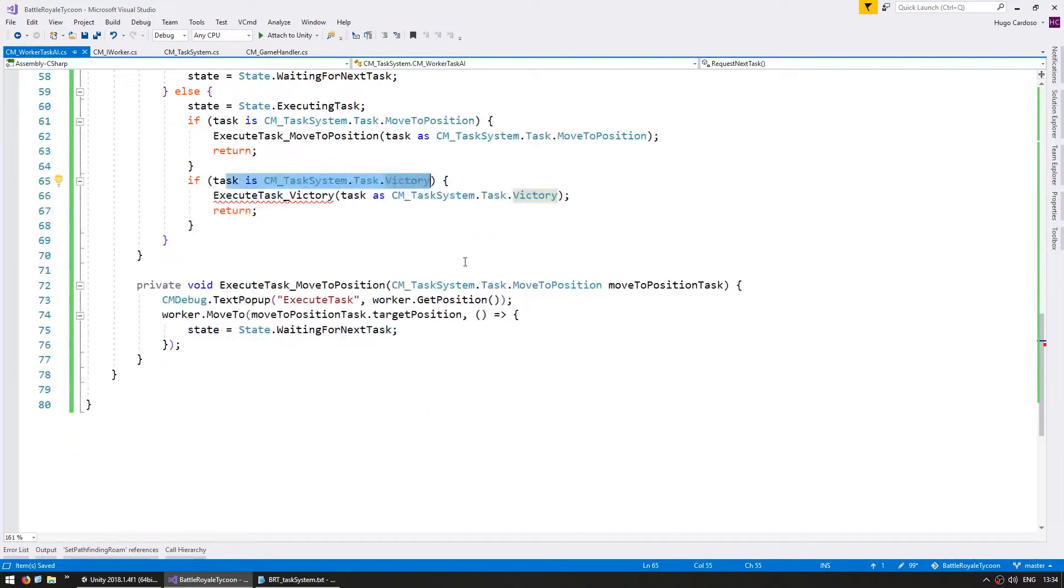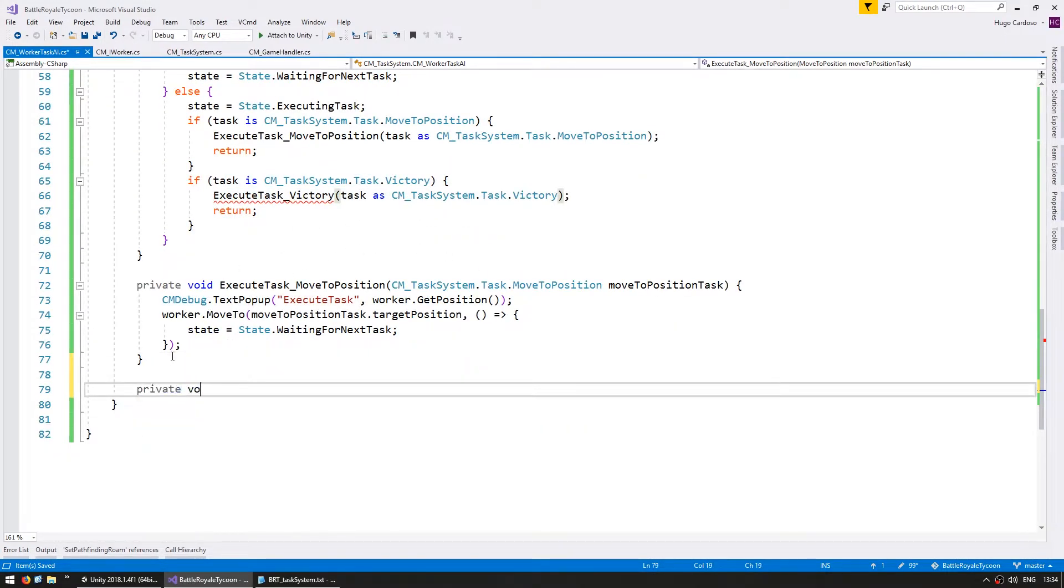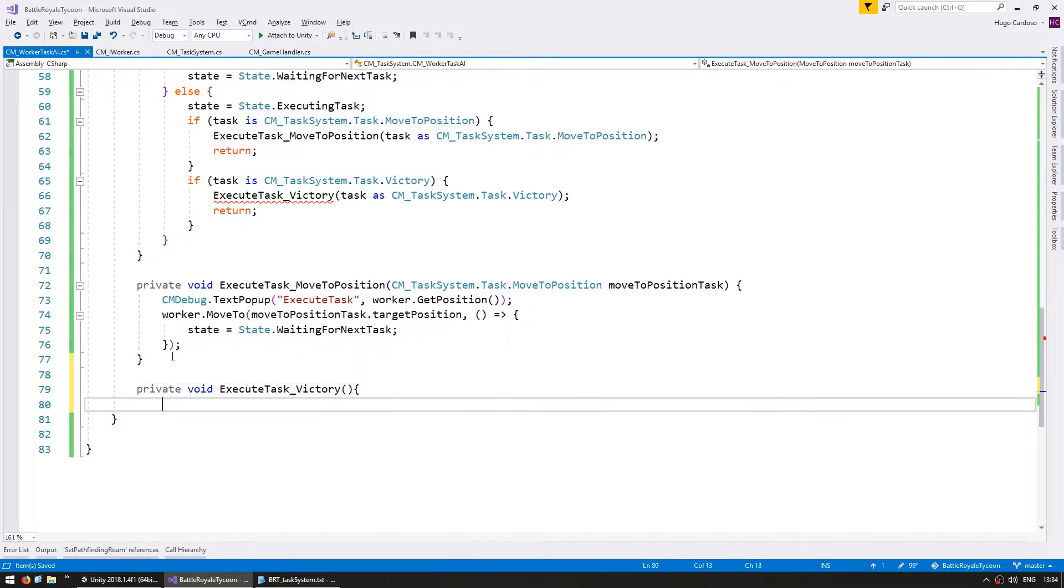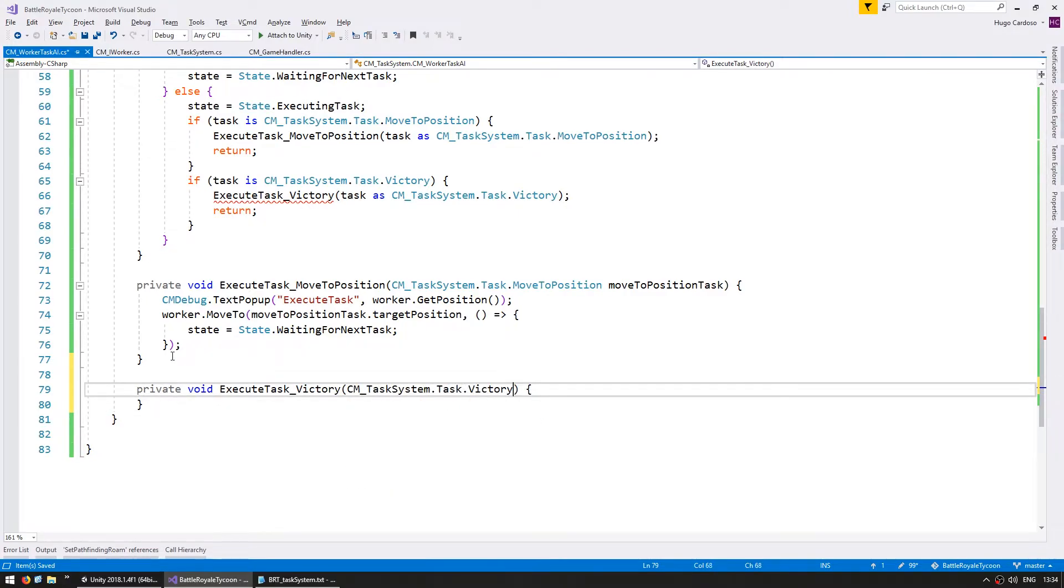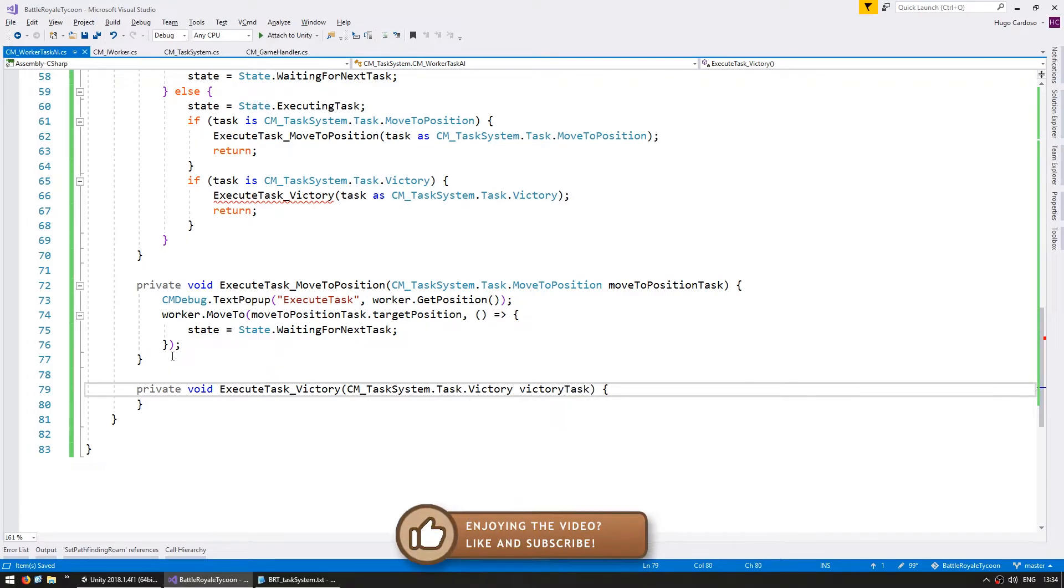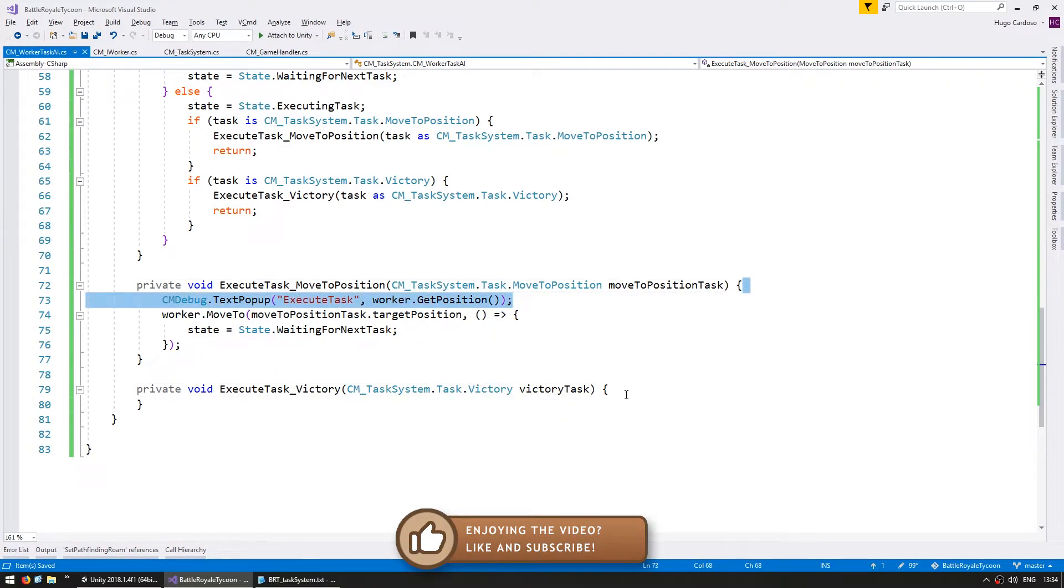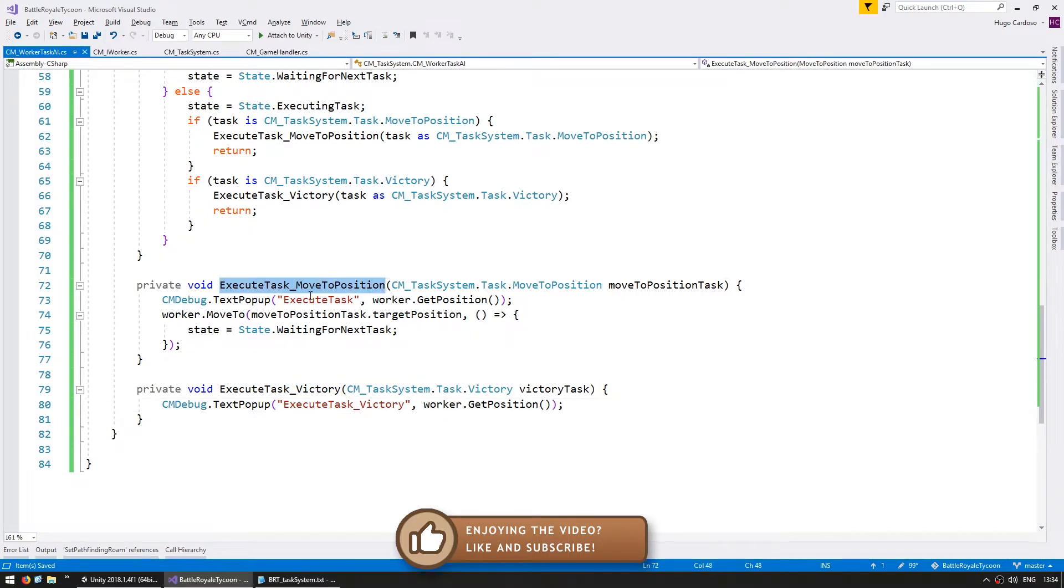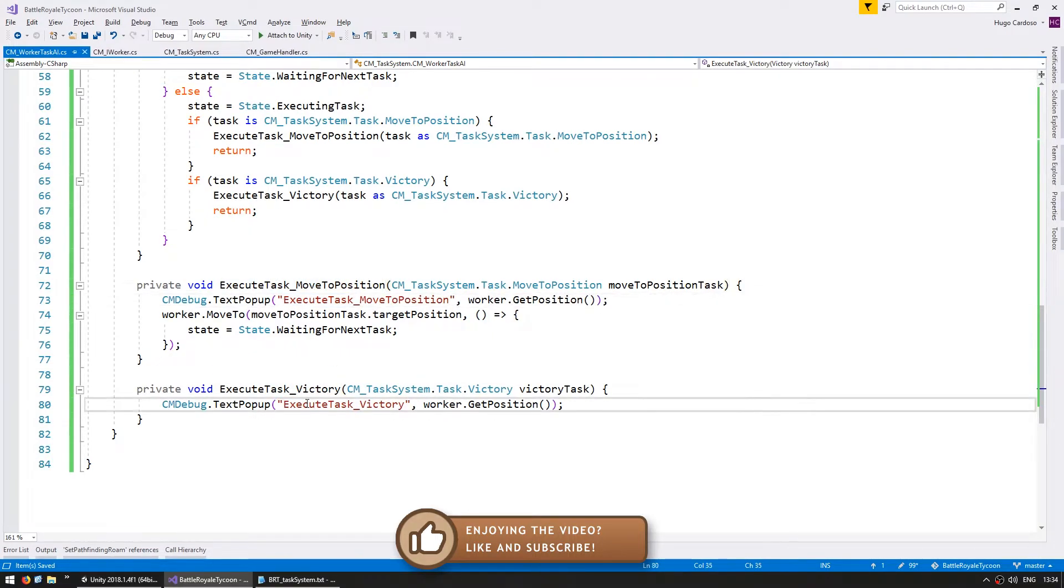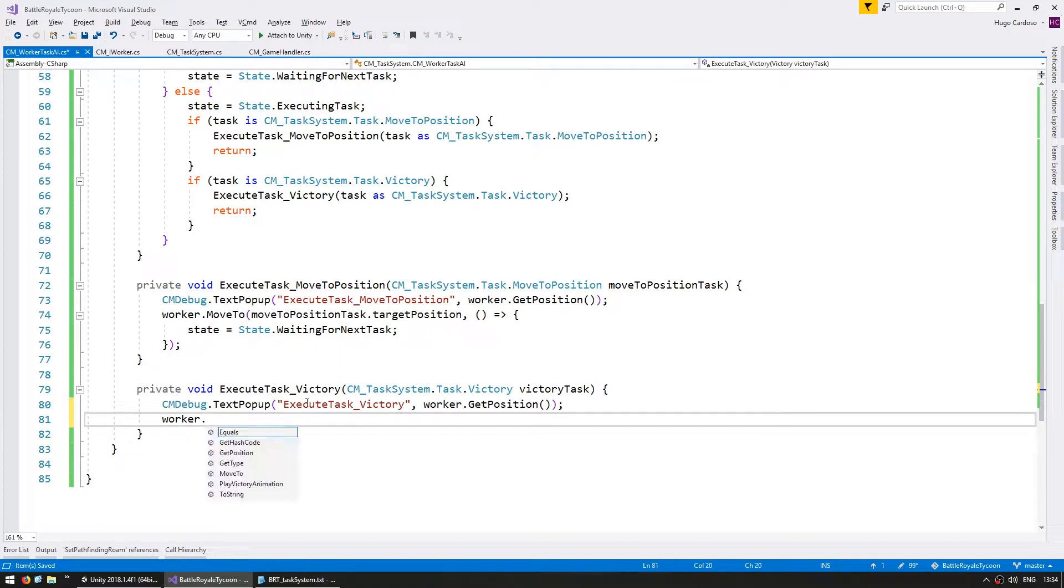so let's go down here and make the execute task victory. So it's a private void, and inside we're going to receive the taskSystem.Task.Victory.VictoryTask. So in here, first of all, let's simply execute the pop-up, so we can see when this is executing. And for the victory task, all we want to do is play the victory animation.